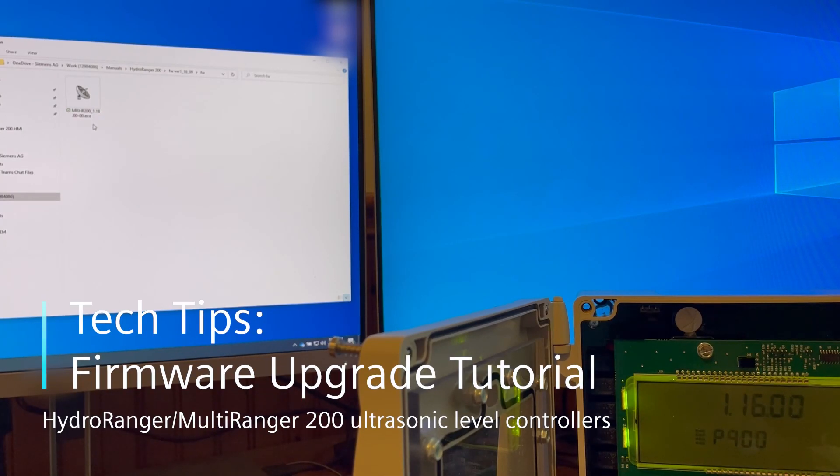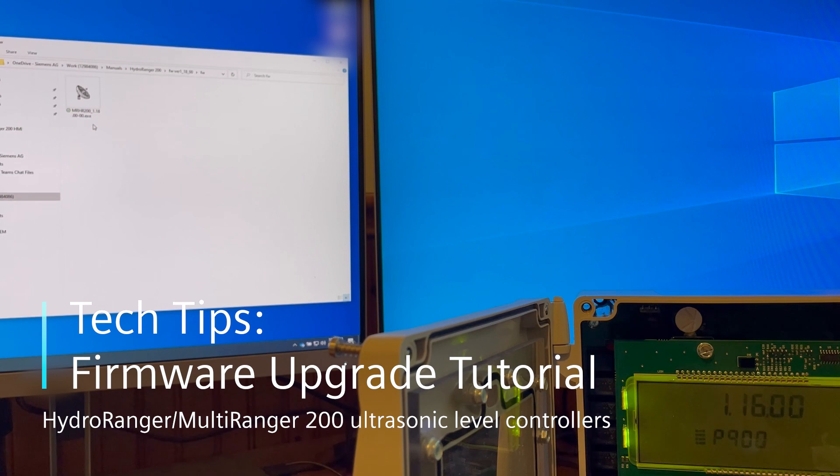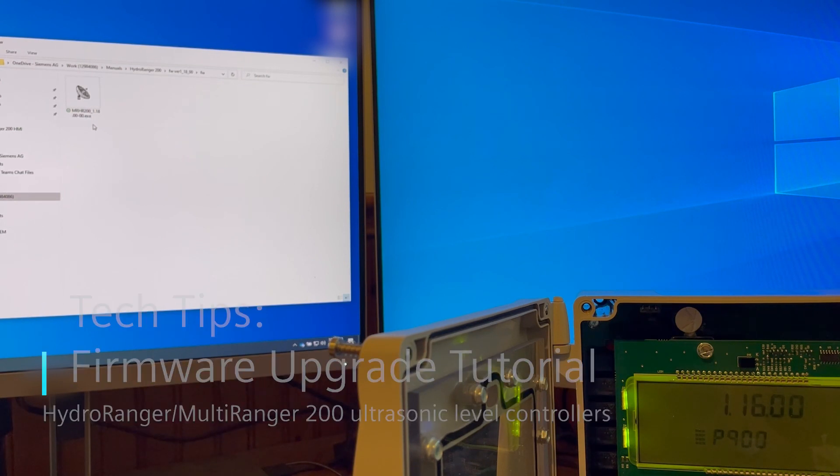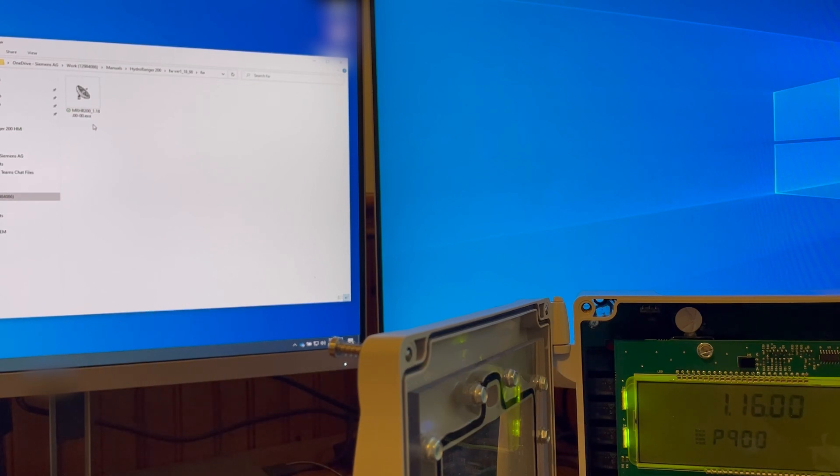In this video, I will be showing how to upgrade the Hydro Ranger 200 and the Multi Ranger 200 transmitter.